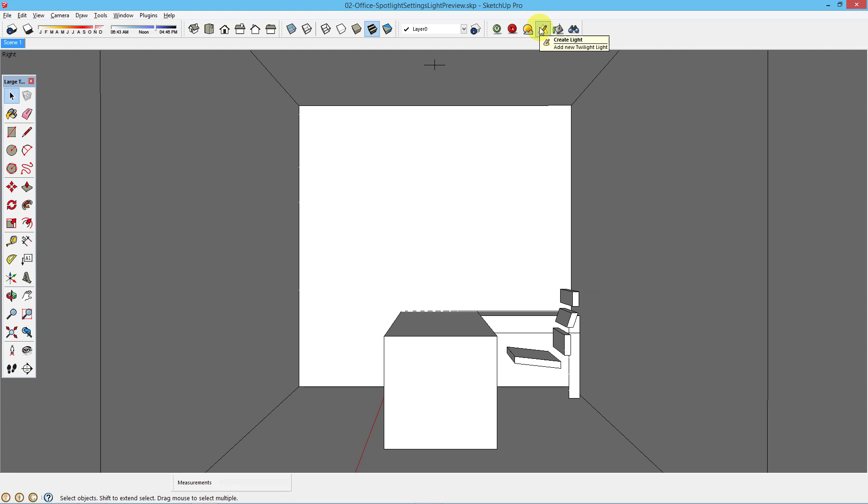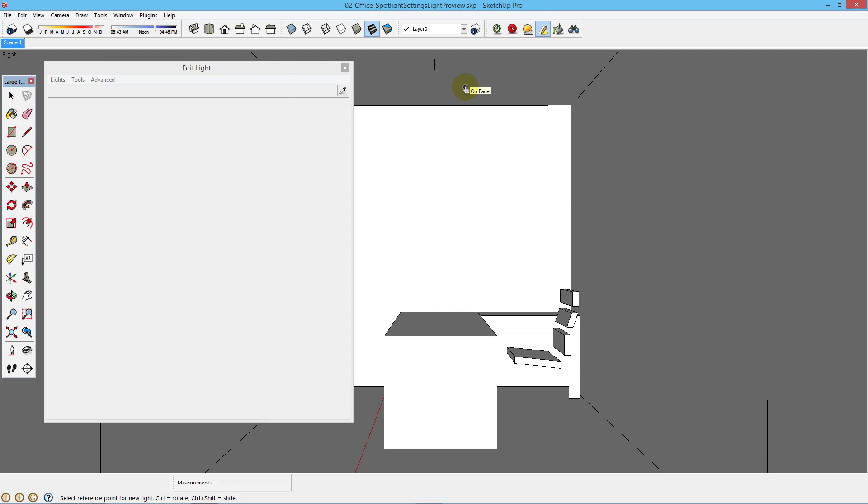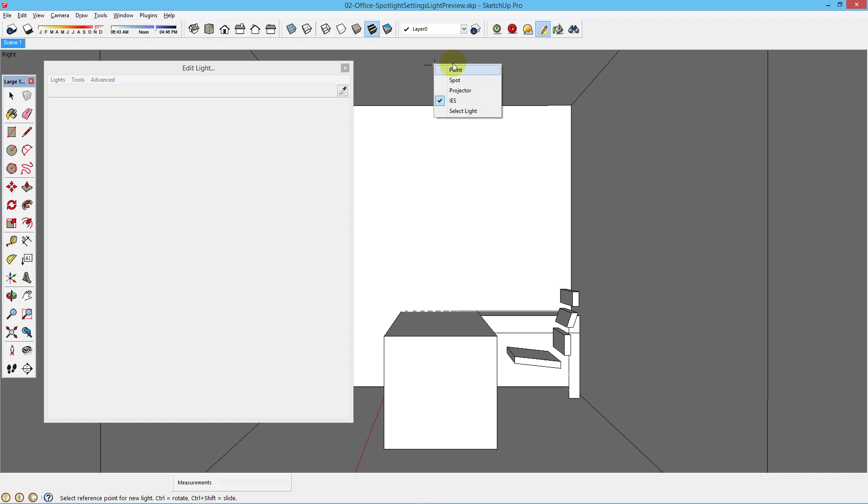Click on Create Light and you'll get the Edit Light dialog box. Right click and you can choose from Point, Spot, Projector or IES light types.